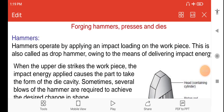Welcome back friends. We will now study the subject manufacturing process, in which we will see the part forming topic: forging hammers, presses, and dies.